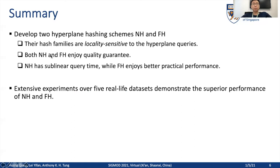Extensive experiments over five real-life datasets demonstrate the superior performance of NH and FH. Please refer to our paper to see more details about the method and the experiments. I think that's all for my presentation. Thank you for your attention.